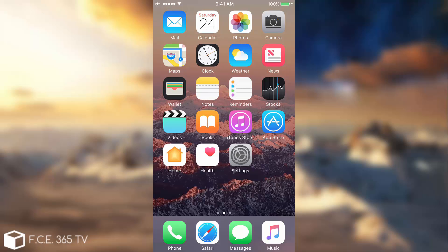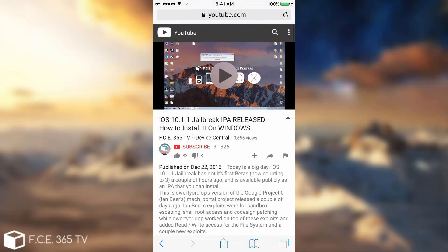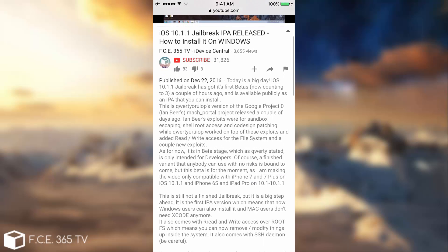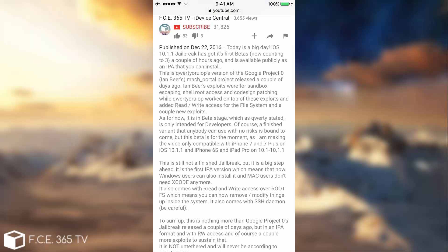So a couple of days ago on December 22, I released a video about the jailbreak being released as an IPA format and how to jailbreak your device running 10.1.1. But in the description of the video I said that it's still not a finished jailbreak and it is basically a jailbreak but it's still extremely unstable.